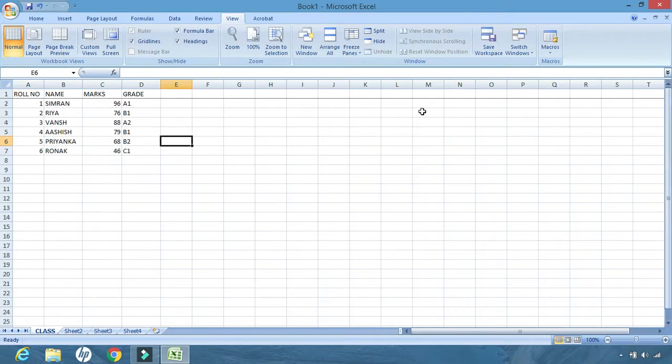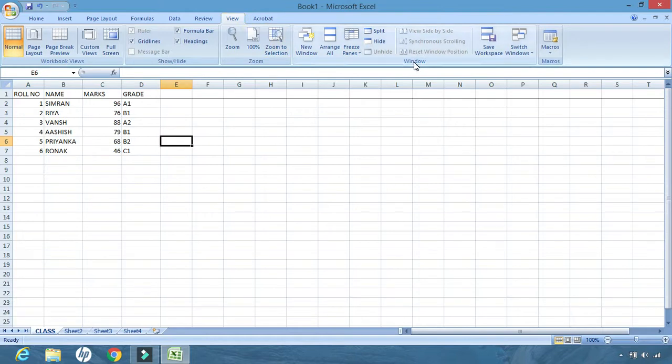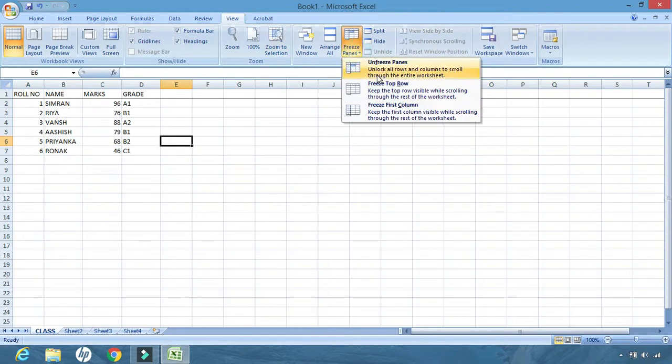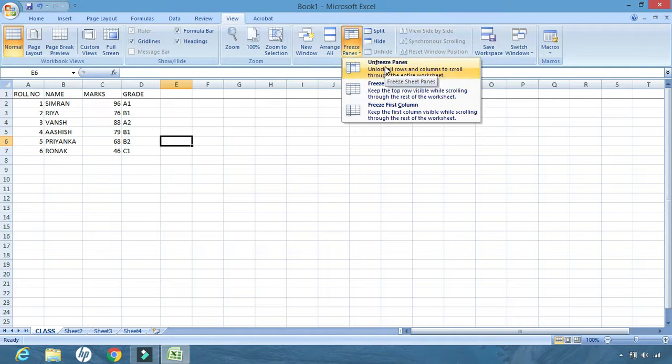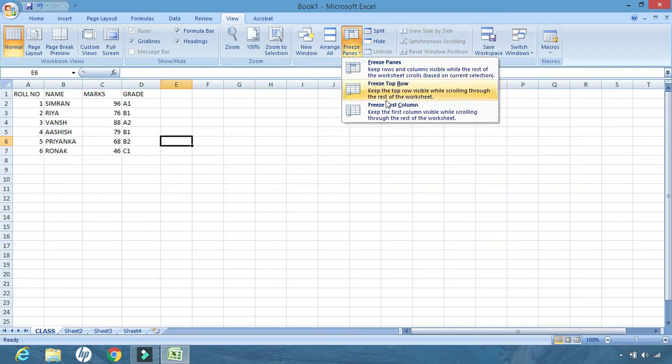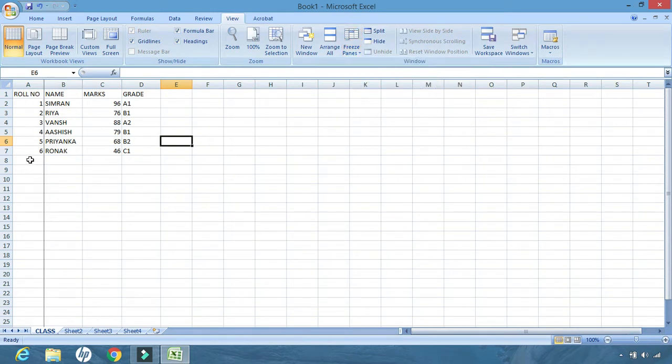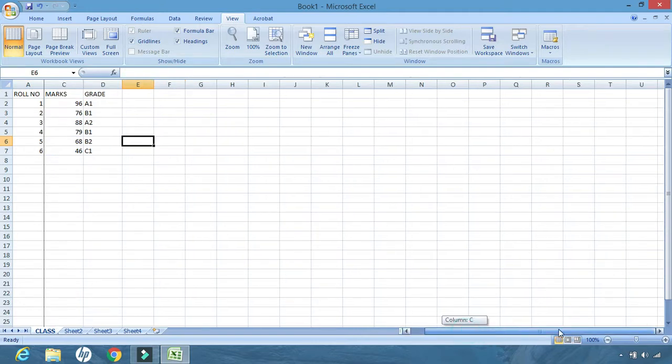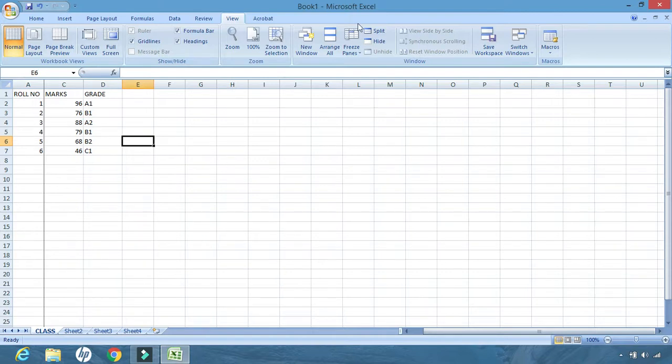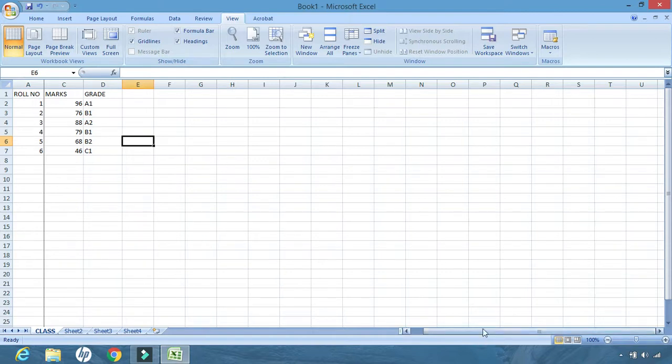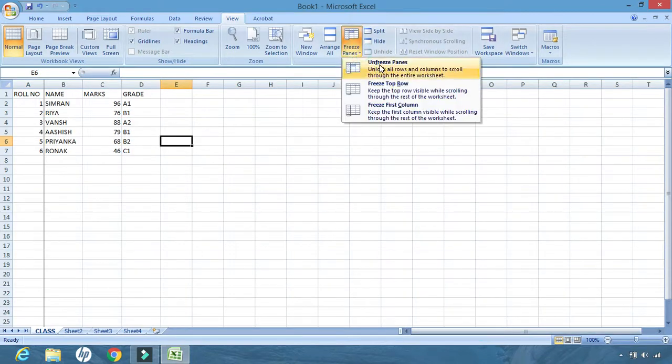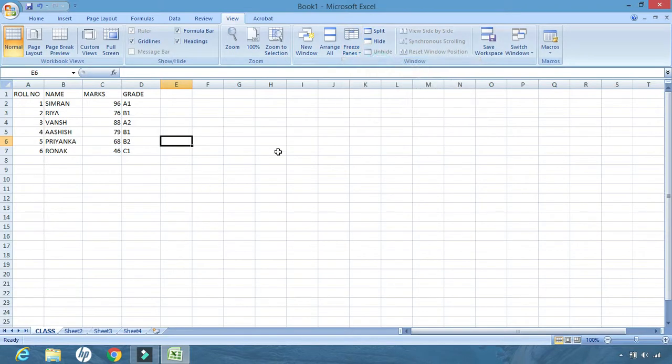Now if I have to unfreeze it, again view, then window group. From window group, we go to freeze panes and unfreeze. Done. In the same way, we can lock the first column also. Let us see, first column. The margin indicates that the first column is locked. Let us move from my left-hand side towards my right-hand side, and B is hidden now but A is locked there. Let us unfreeze it again. Okay.